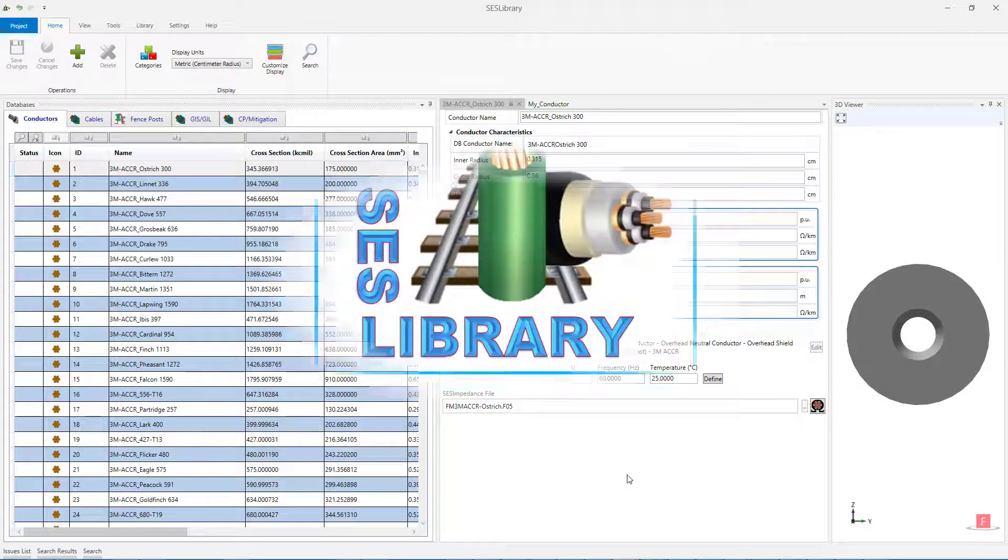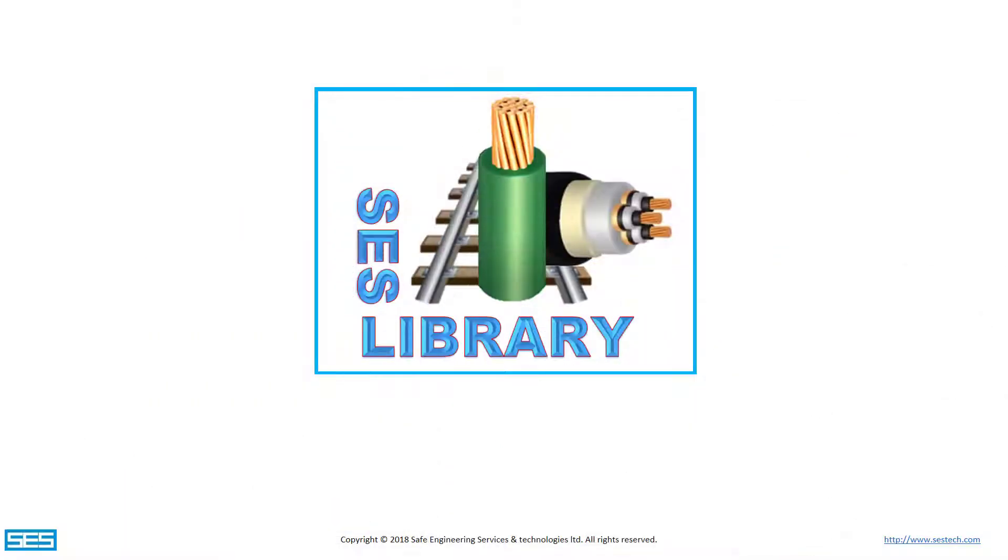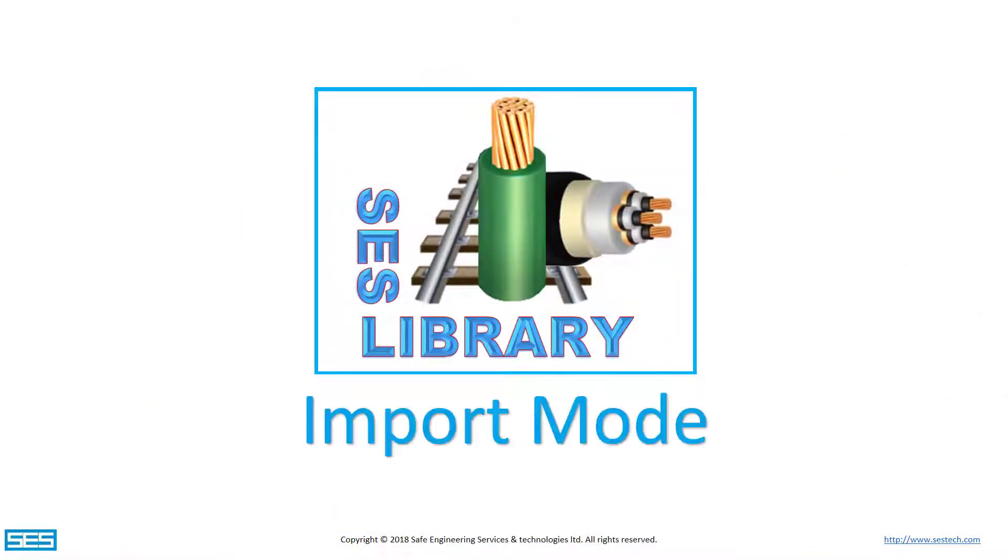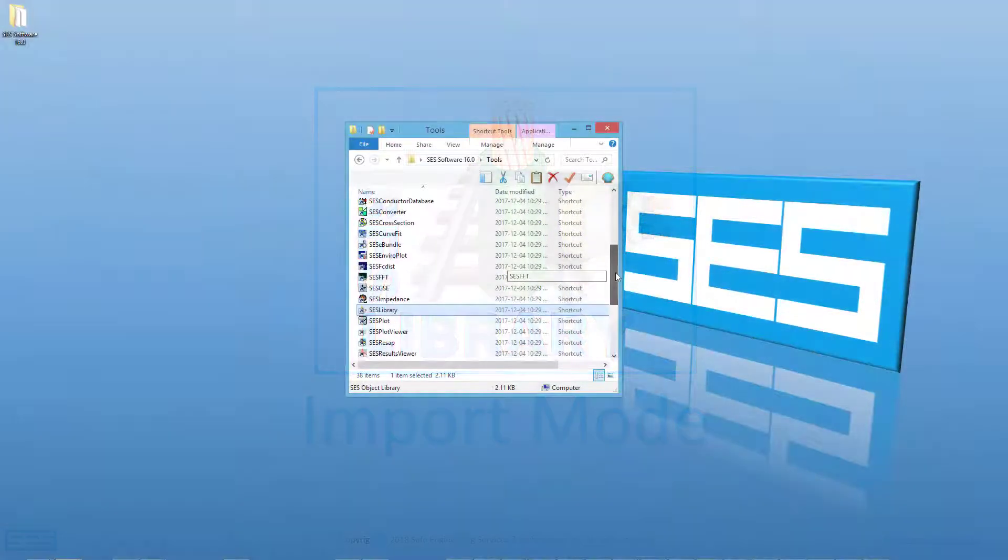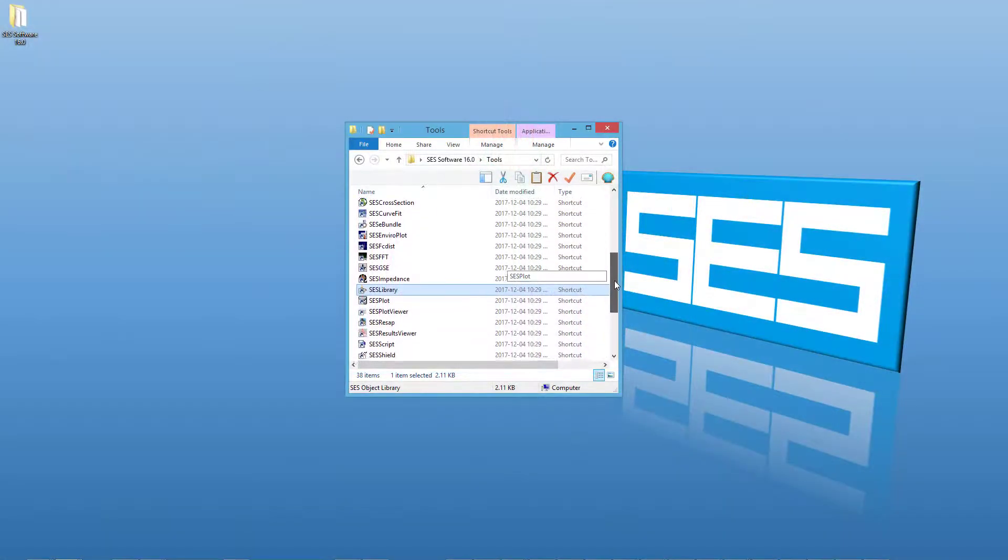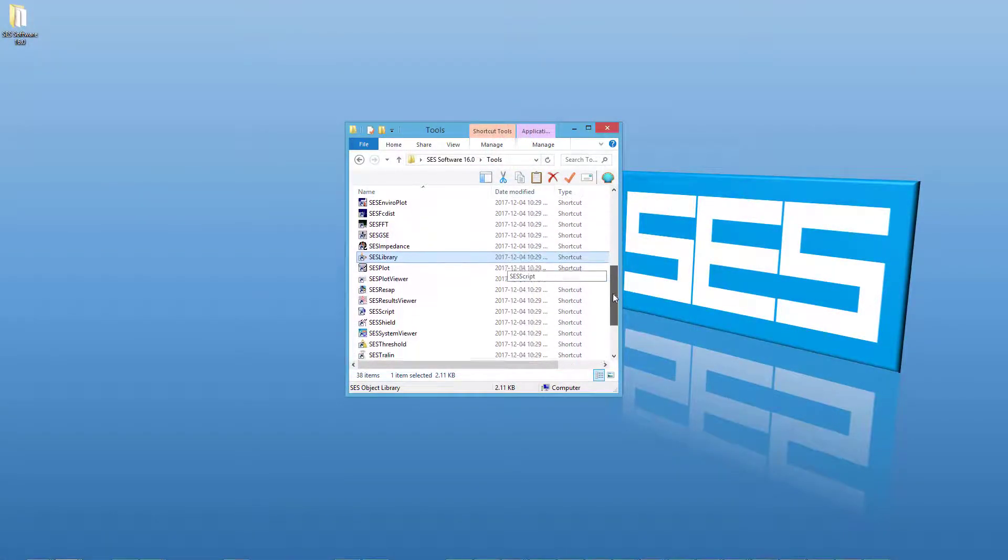Next, we will take a look at how SCS Library can be used in import mode. SCS Library is the default application when items are imported to other SCS applications.